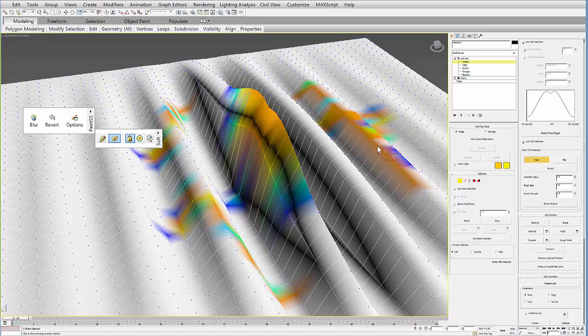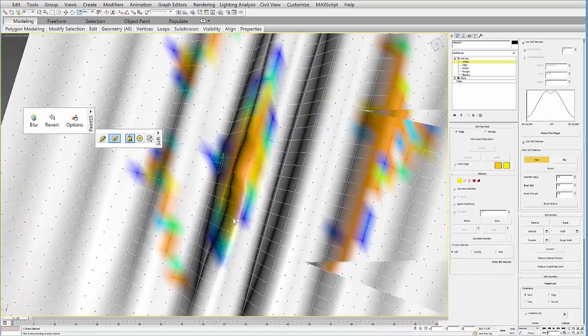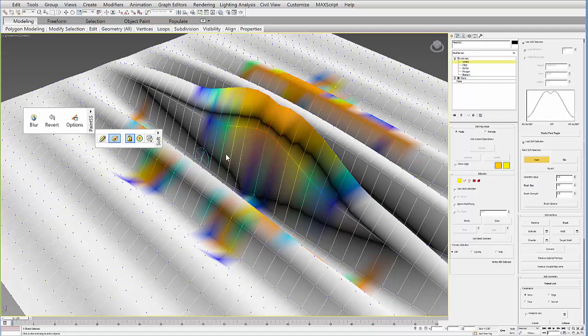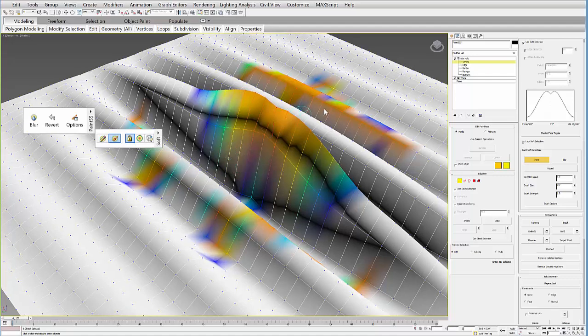And these selections, you'll see if I go over them, they become stronger. So it's a really interesting way to paint a soft selection onto a surface.